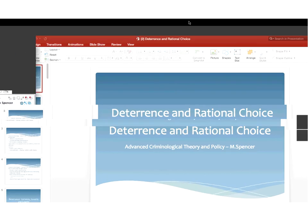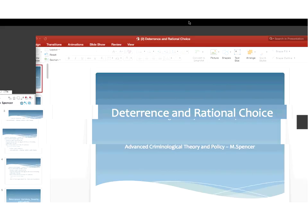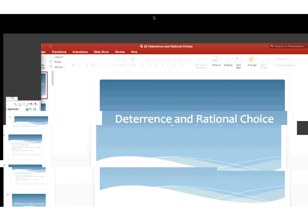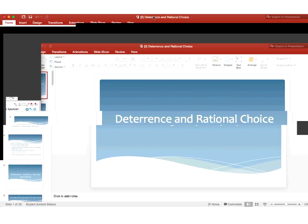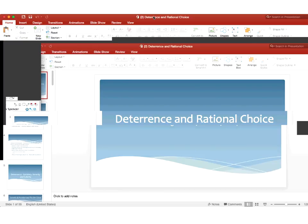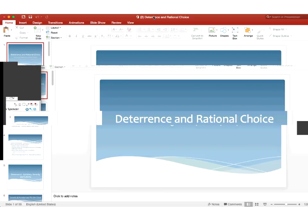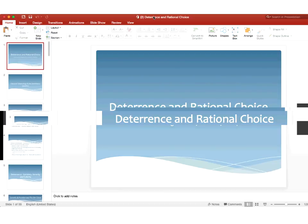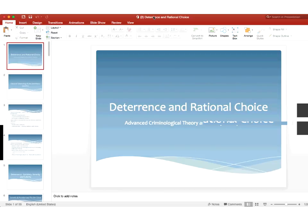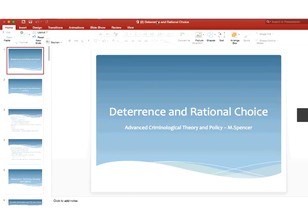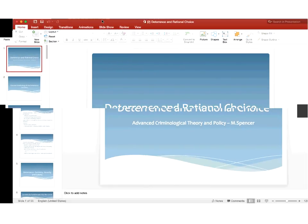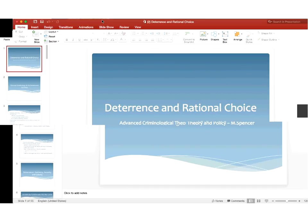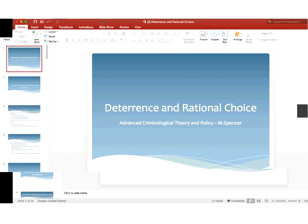Hey guys, your version of Collaborate might look a little different right now. I can't get Collaborate to share the PowerPoints directly in it, so hopefully what it's doing is showing you my PowerPoints. This chapter in the Acres and Sellers book, which is your white book, focuses on deterrence and rational choice theory.